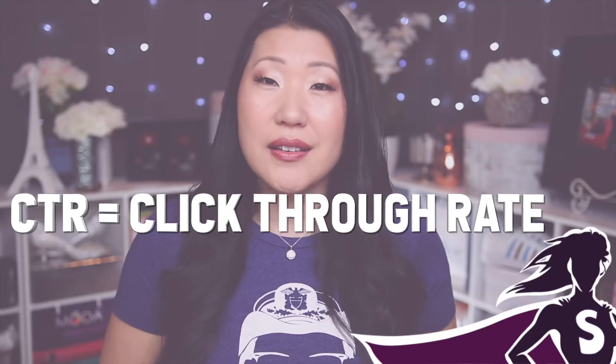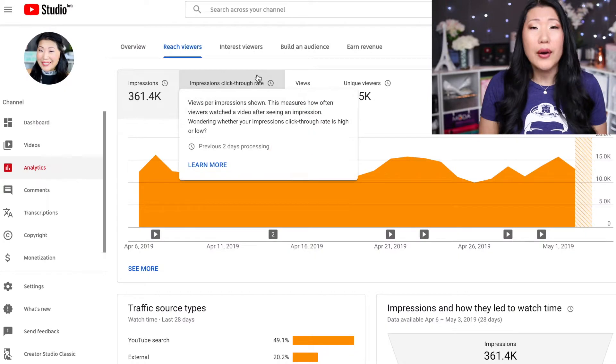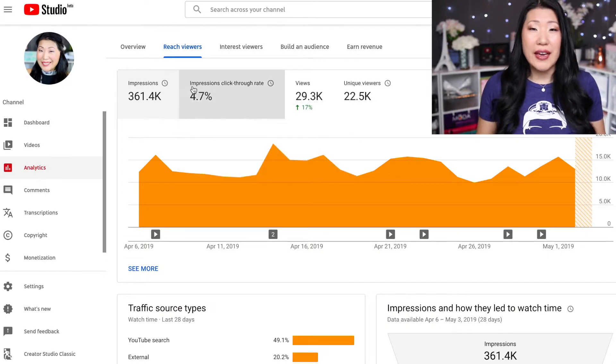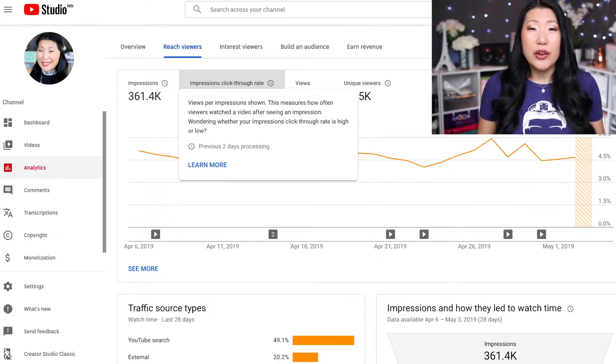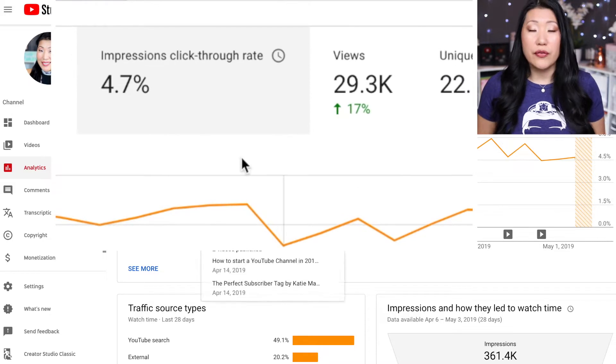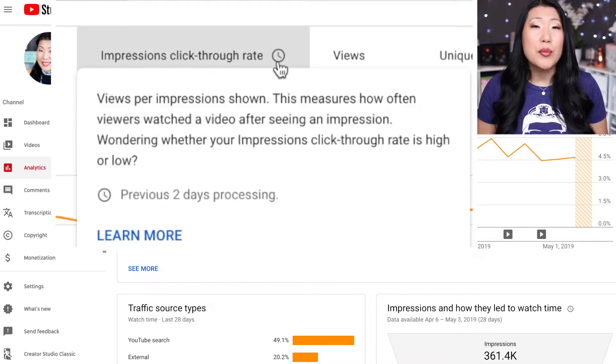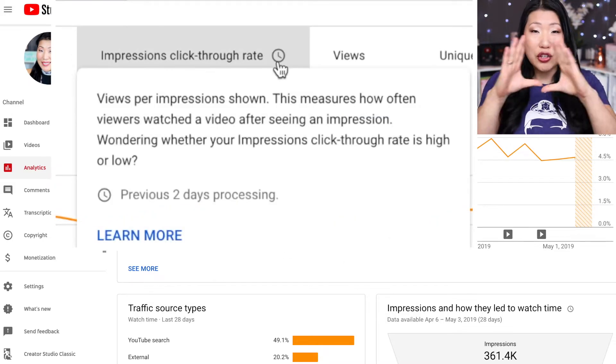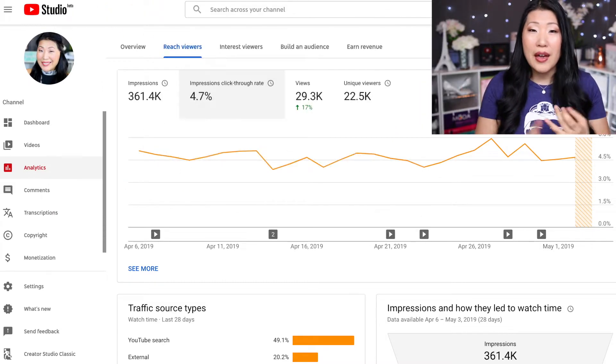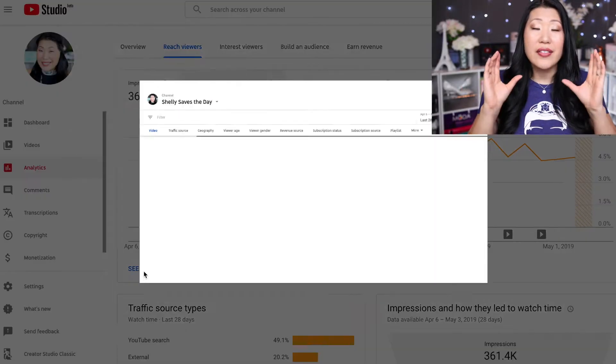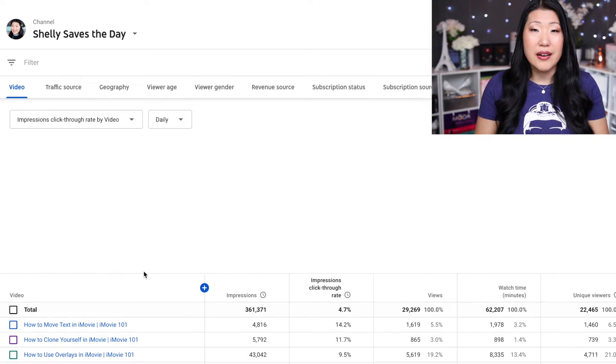The first one is CTR — what is CTR? CTR refers to click-through rate. We're going to go into the analytics of a video here. Alright, this is the analytics for my channel. What we're looking for first is click-through rate — that is the number of times someone saw your thumbnail, whether from the home page, browse, or suggested, and then decided to click on it.